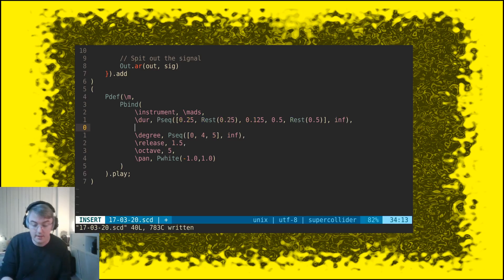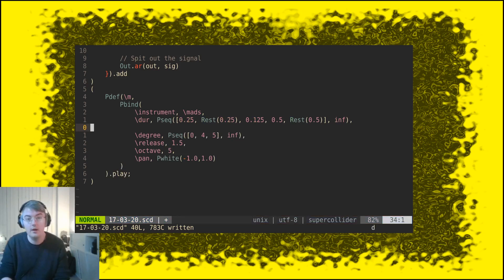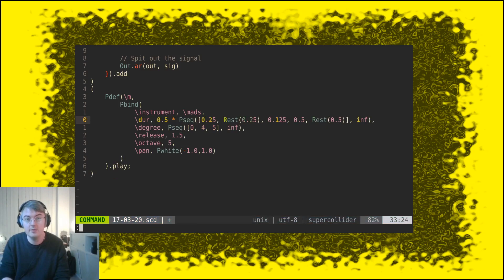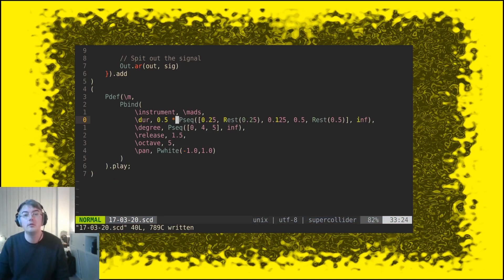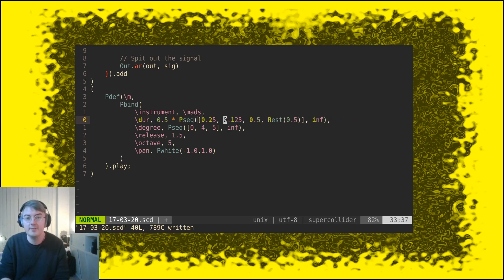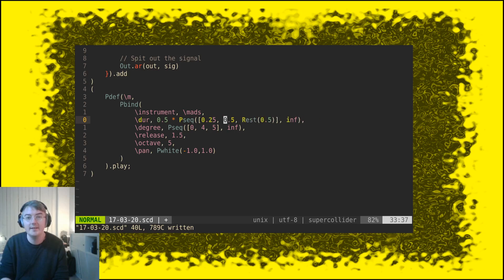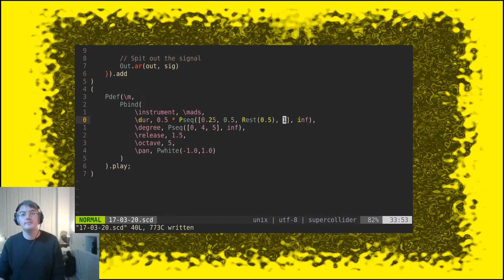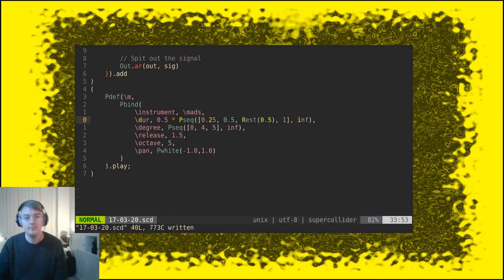And if we want this duration, if we want the whole thing to go a bit faster, we can make all of these durations shorter by simply saying 0.5 times psec. And let me just clean up this little sequence a bit because it actually sounds pretty terrible. Let's try it like this.